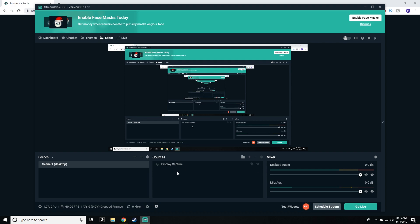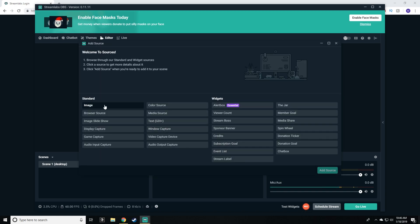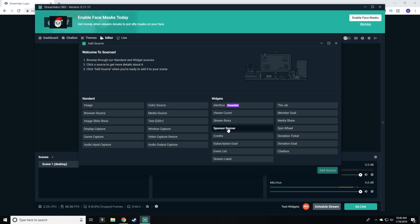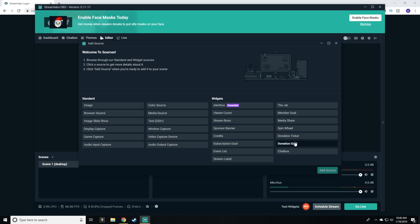Sources is where we're getting our recording from right now. I'm just doing display capture, but we could add another source — an image, a browser, display capture, a game capture, which, by the way, is what you want to do if you're recording any games, as it gives you the best frames per second. There's also an alert box and these widgets here, so you can do a sponsor banner, subscription goal, viewer count, tip jar, donation goal, spin wheel, media share — all sorts of useful streaming stuff in the widgets.